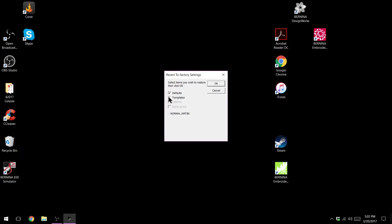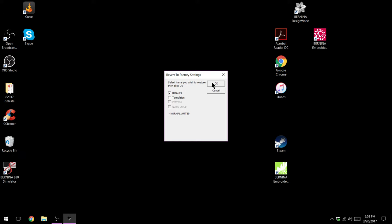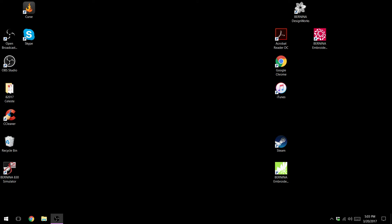You can also revert your templates normally that's not what's causing the problems. We're going to say OK and it won't pop up saying it's done, it just completes. At this point you would try opening your software and see if it works.